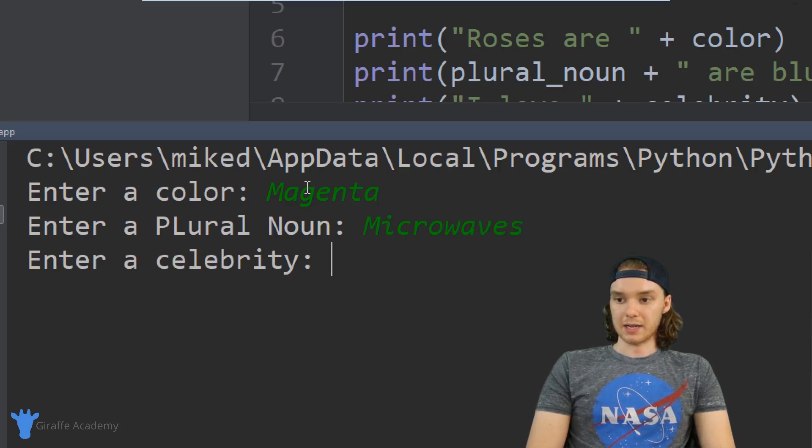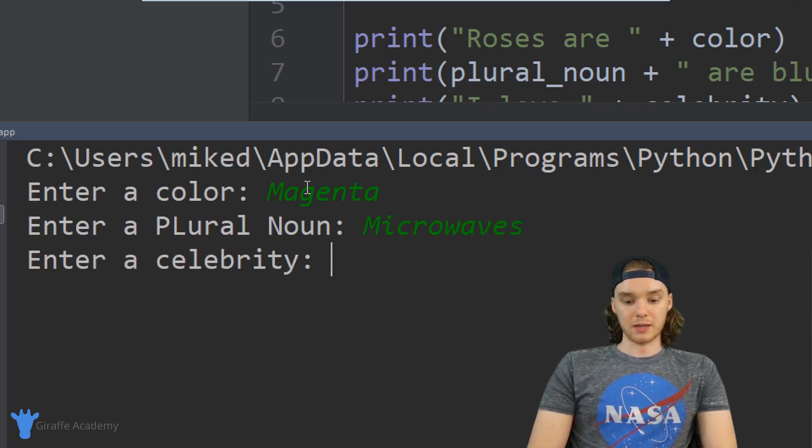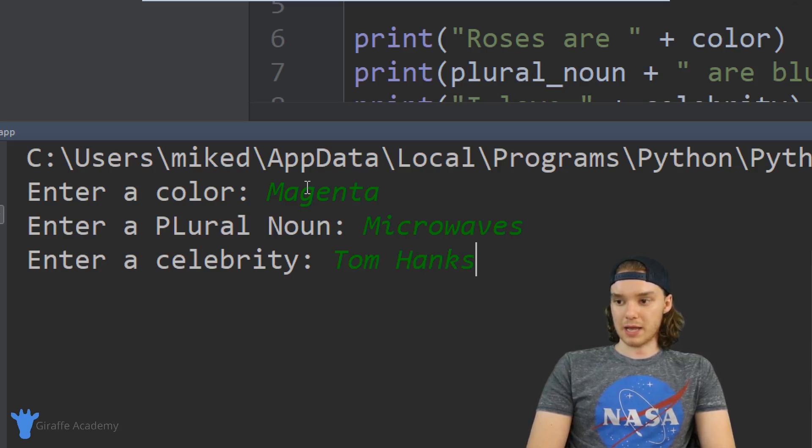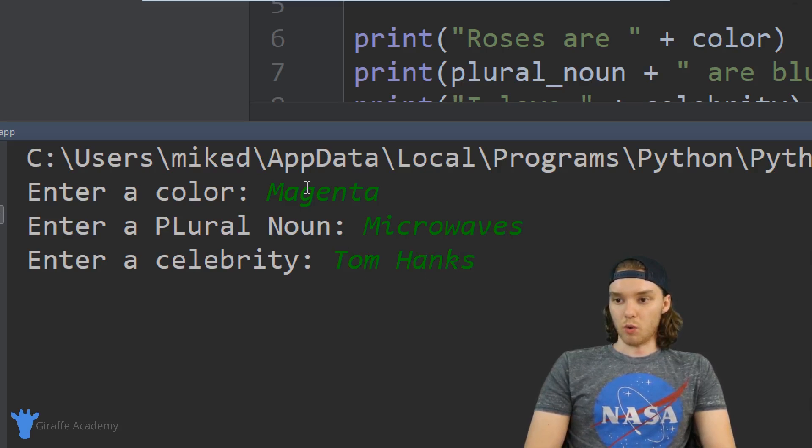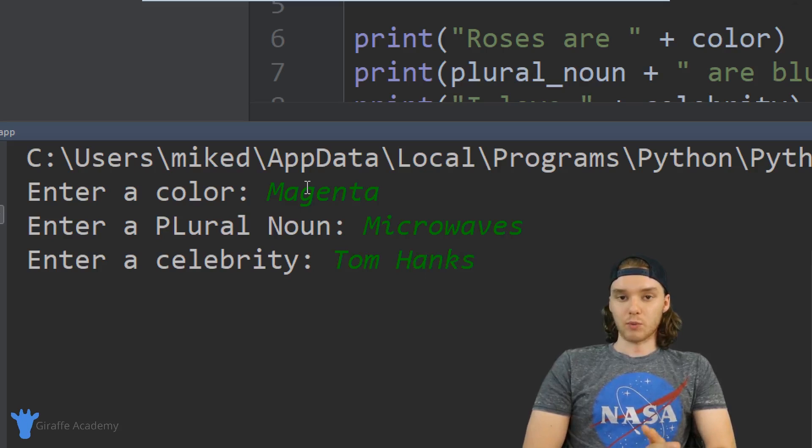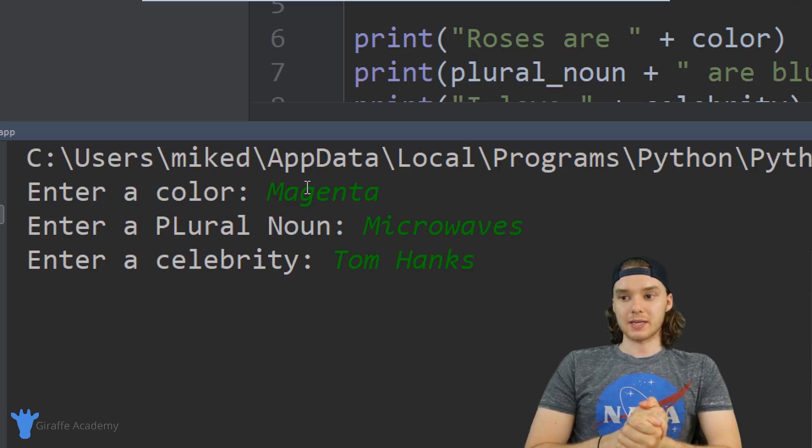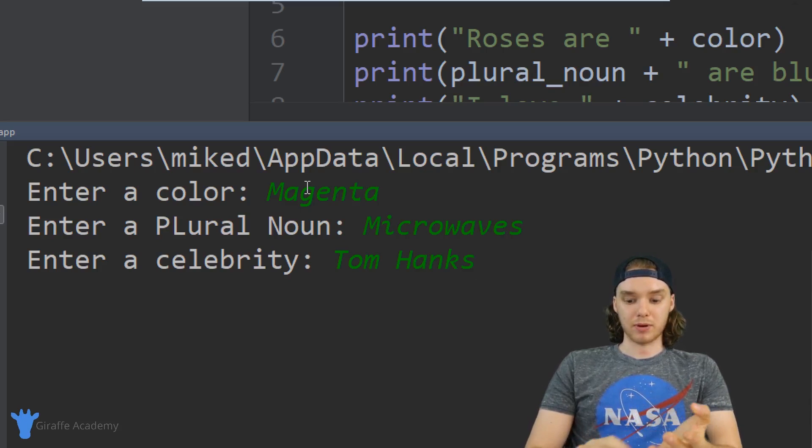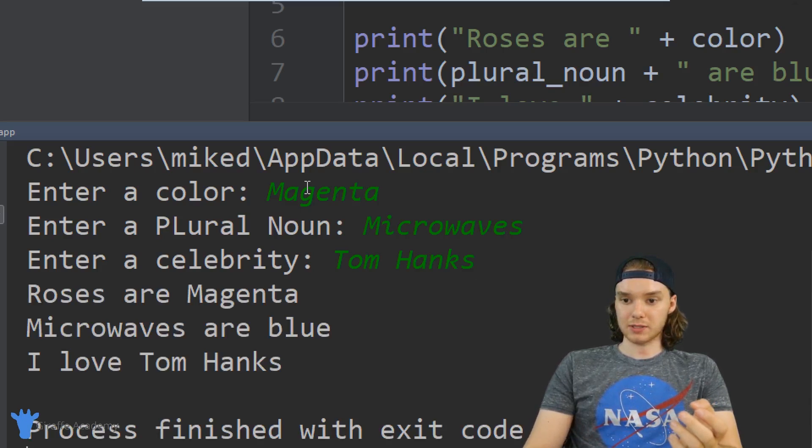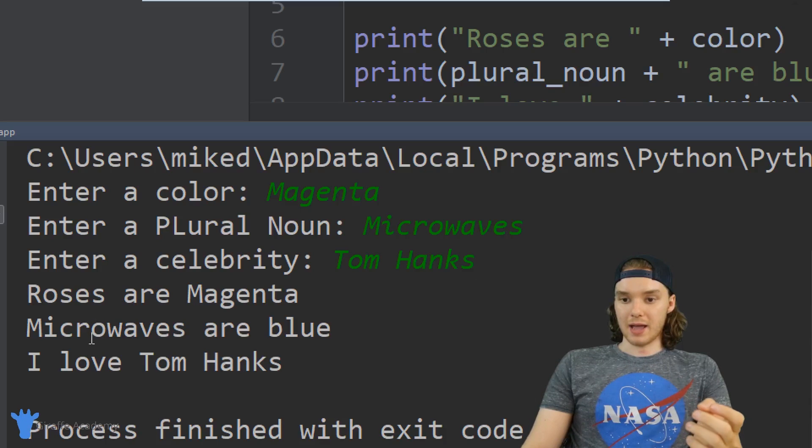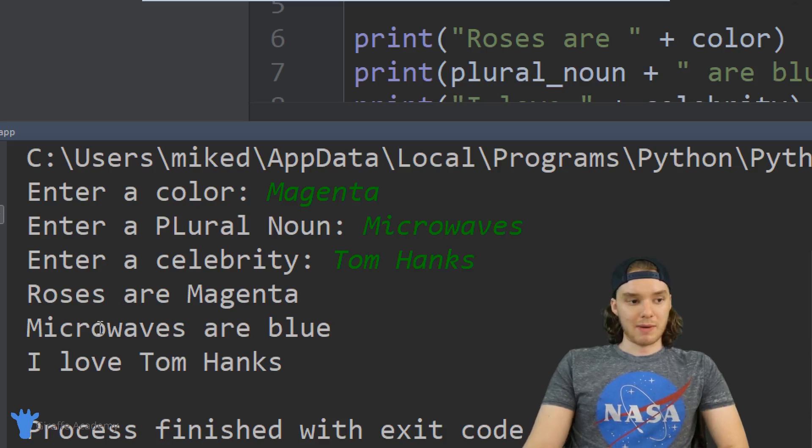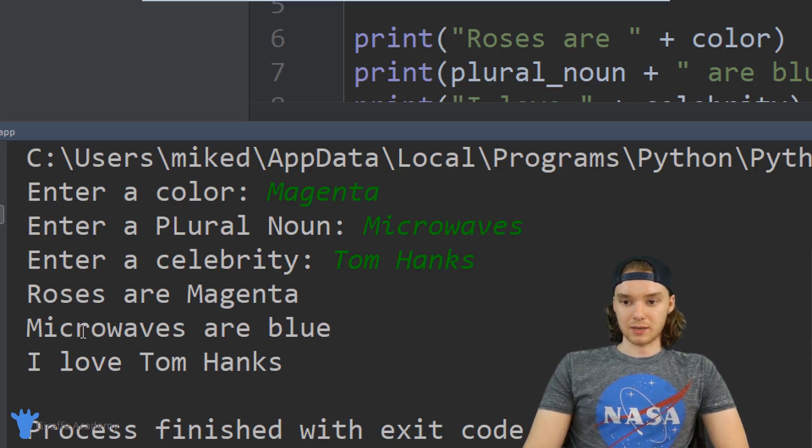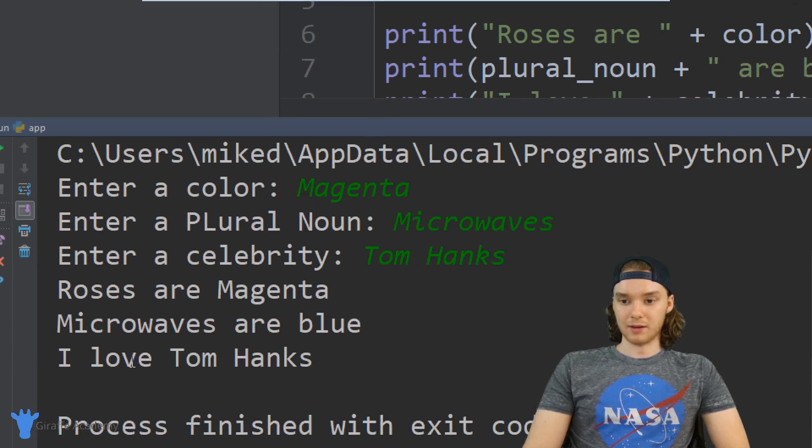Enter a plural noun, why don't we say microwaves. And enter a celebrity, let's say Tom Hanks. When I click enter, what should happen is we should get our Mad Libs printed out. So I'm going to click enter. Now we have our Mad Libs, so it says 'Roses are magenta, microwaves are blue, I love Tom Hanks.'